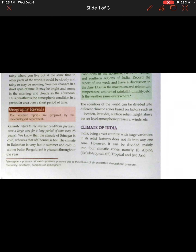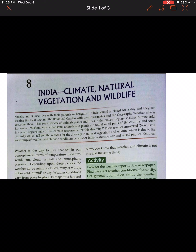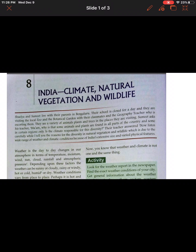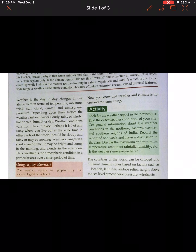Let's begin with a case study. Shalia and Sumit live with their parents in Bangalore. Their school is closed for a day and they are visiting the local zoo and botanical garden with their classmates and geography teacher. They see a variety of animals, plants and trees. Sumit asks his teacher: why are some animals and plants found in all parts of the country and some only in certain regions? Is the climate responsible for this diversity?